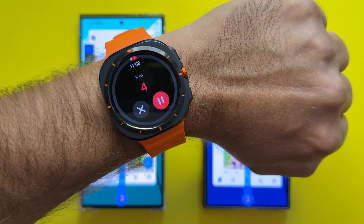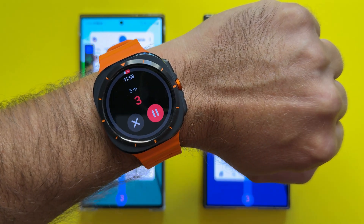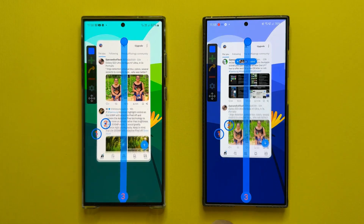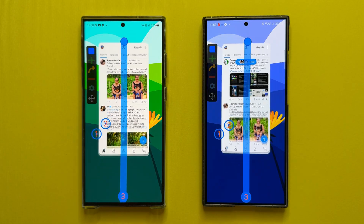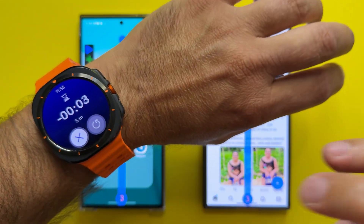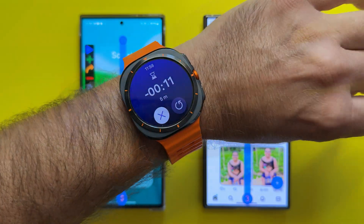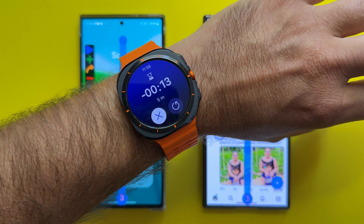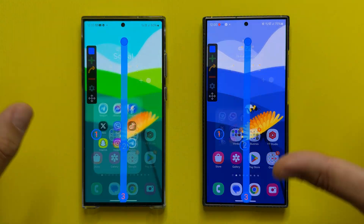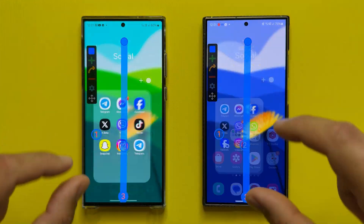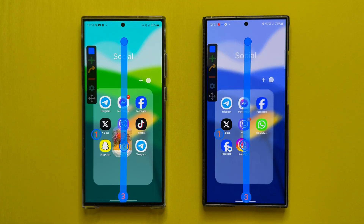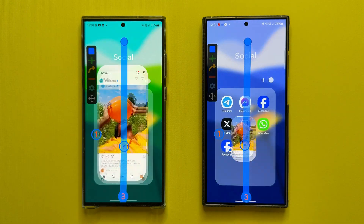We have five seconds left from the first test, and I believe it was rather successful — no big discrepancies on both phones. Now let's test Instagram. I've opened Instagram to the very same post on both phones so the conditions are equalized. Let's see how this goes.